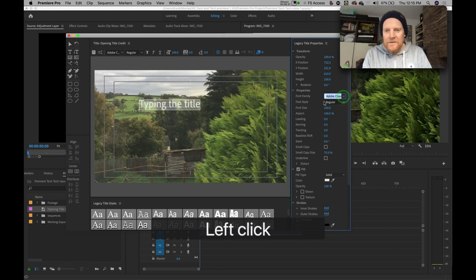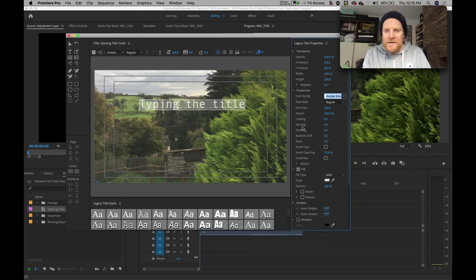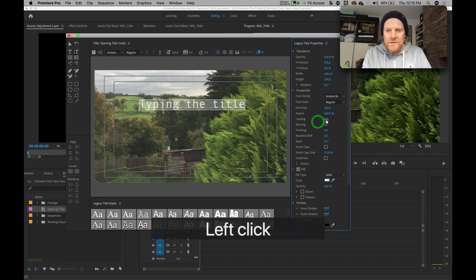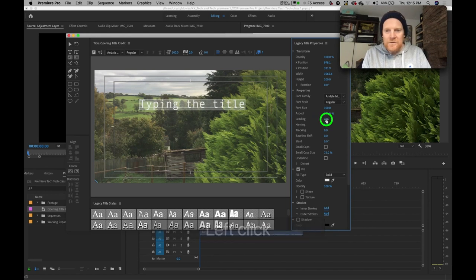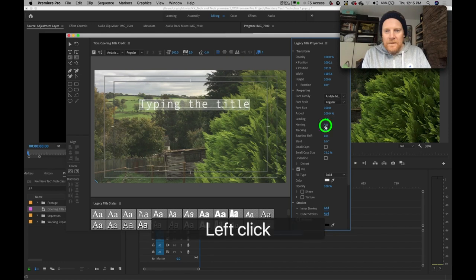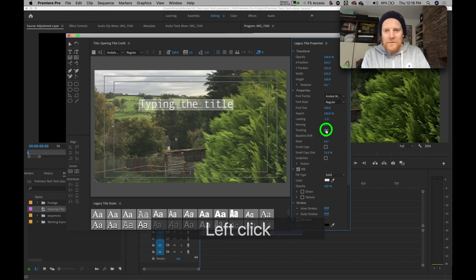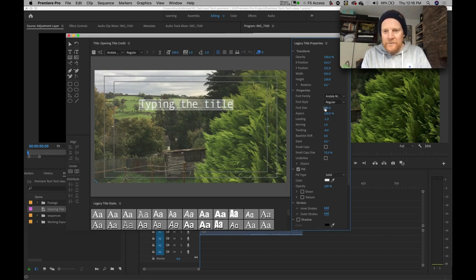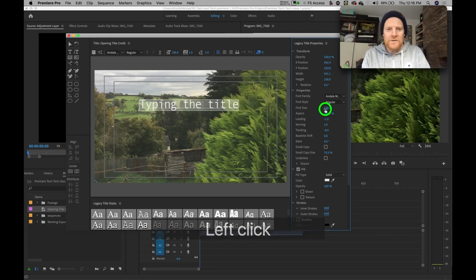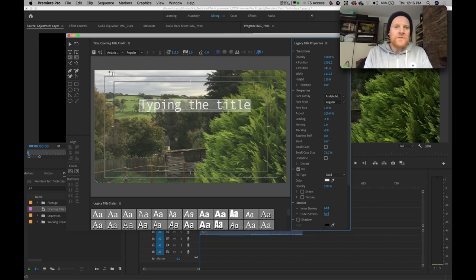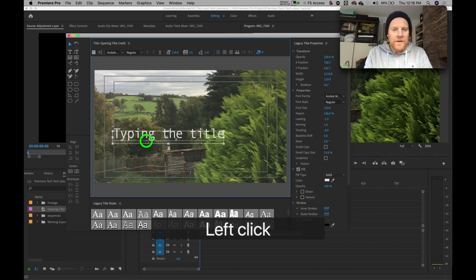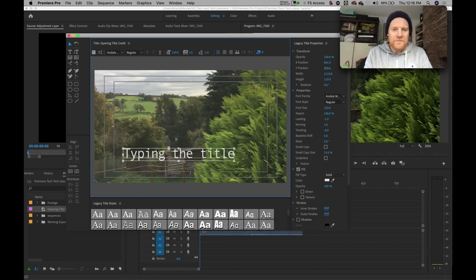It's just a matter of selecting the type tool, clicking on the screen, and typing something like that. I'm not going to go through everything in here because this is all stuff that you'll see in most text-based software. You'll have your font, then your font size, aspects, leading, kerning, and tracking — all of those things. You can type in numbers or use the slider. If you want to move the text around, you select the arrow tool or selection tool and grab that text box and place it wherever you want.